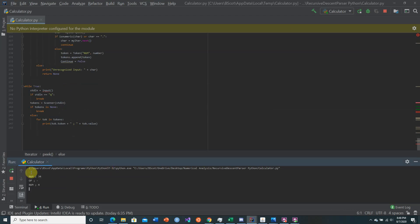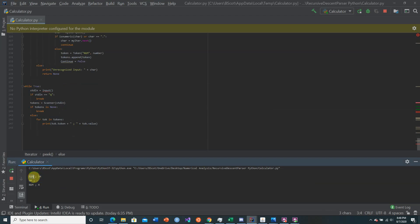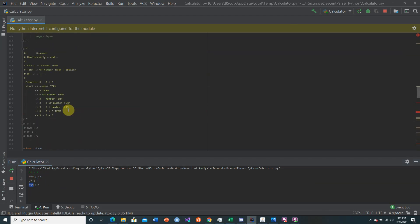Now running it with '34 minus 4', as you can see it skips over the spaces and decomposes the equation into three tokens: token is None for value 34, token is operand for value minus sign, and the last token similarly. So now I'm going to actually build the recursive descent parsing algorithm.